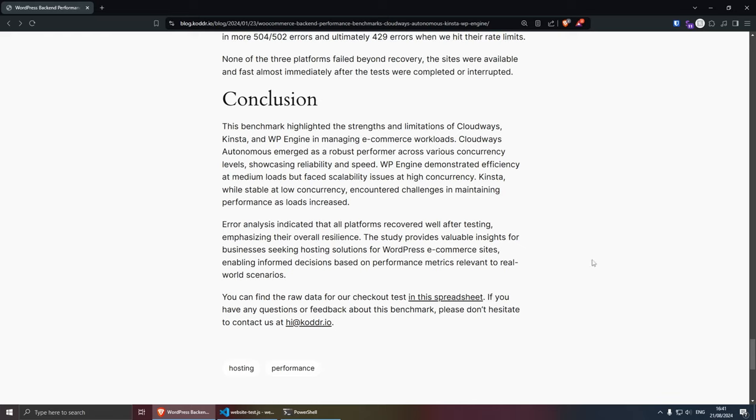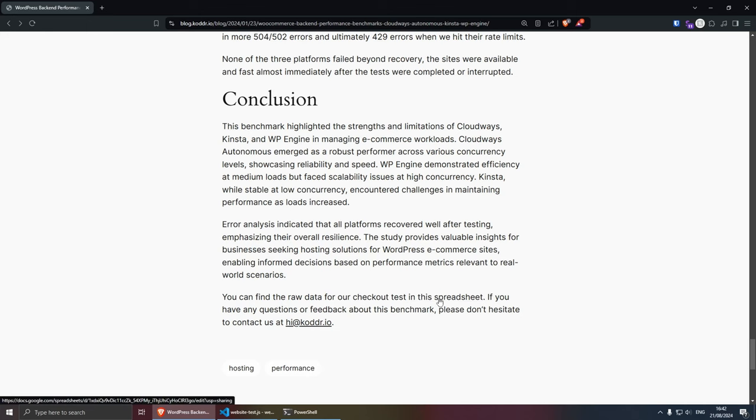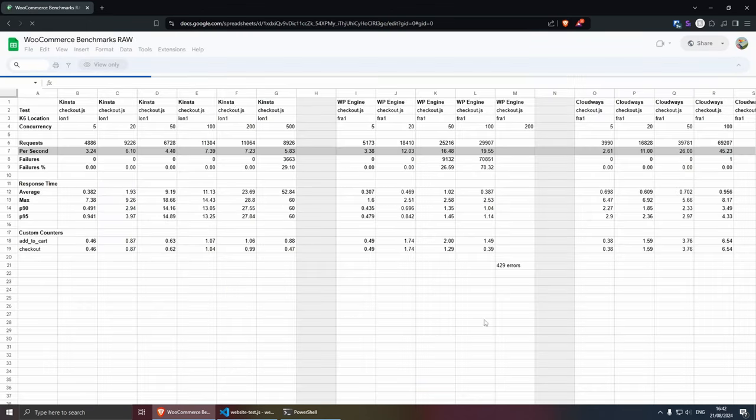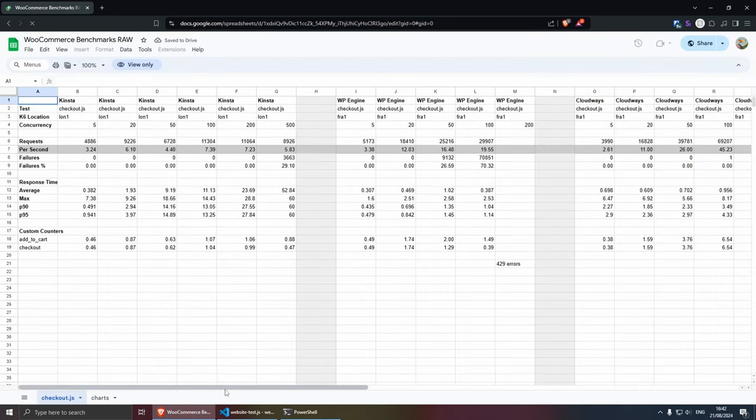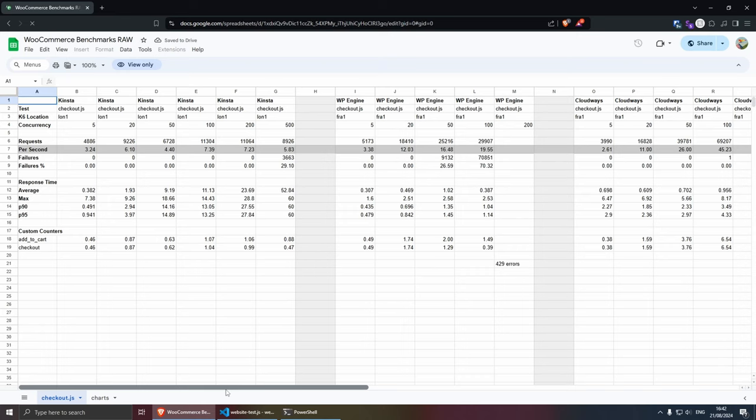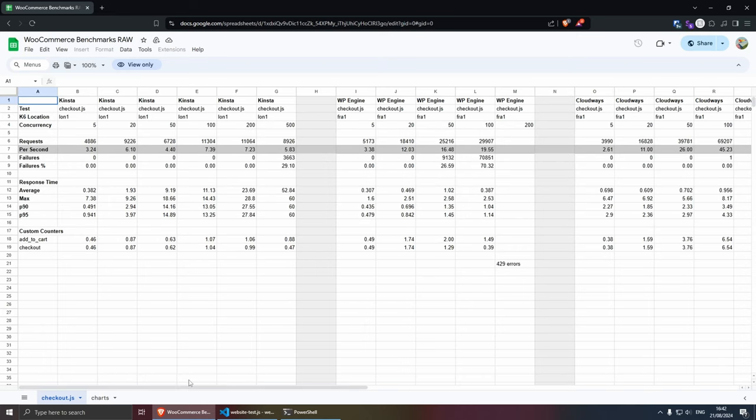For the conclusion here, as you can see, the benchmark highlighted the strengths and limitations of Cloudways, Kinsta and WP Engine in managing e-commerce workloads. So, if you wish to make a more informed decision, you can go to the raw data that they have collected in this spreadsheet here. Have a look around and see what you like best. But I do have to say that they're all great platforms. As you can see here, the results are a little mixed between them. So, yeah, it's good to have a little bit of competition.